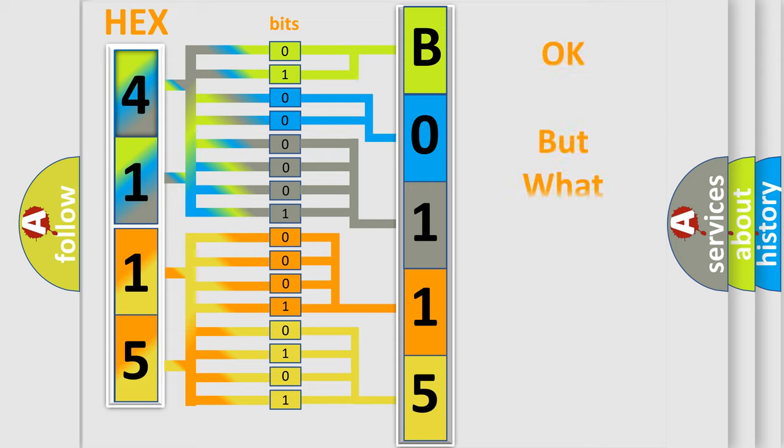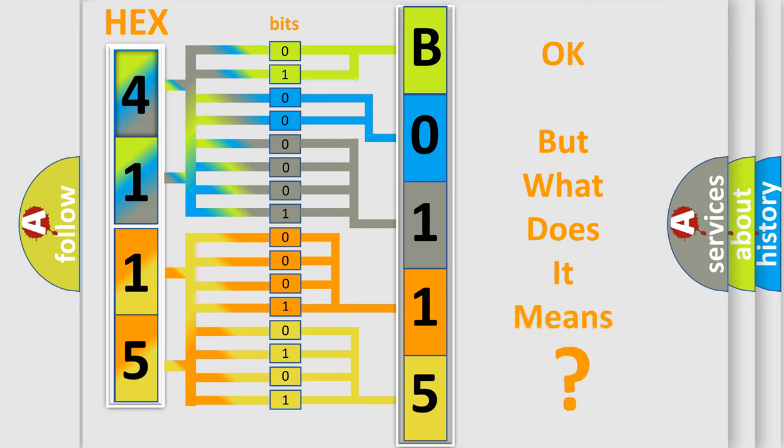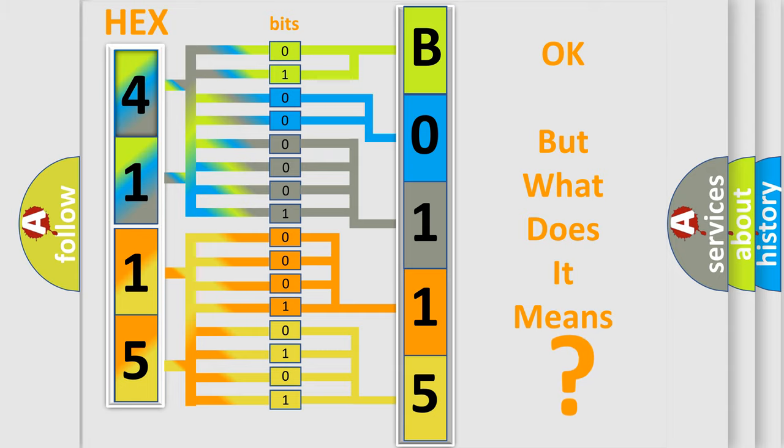The number itself does not make sense to us if we cannot assign information about what it actually expresses. So, what does the Diagnostic Trouble Code B011511 interpret specifically for Jeep car manufacturers?